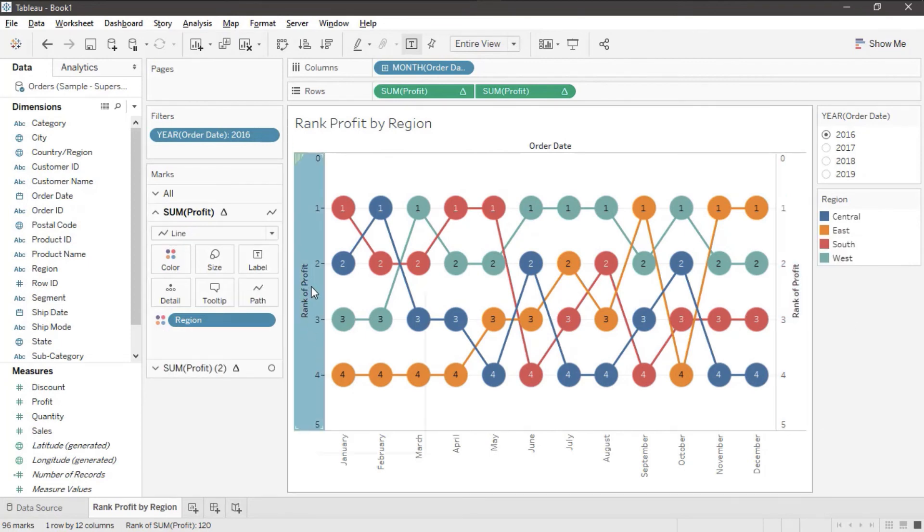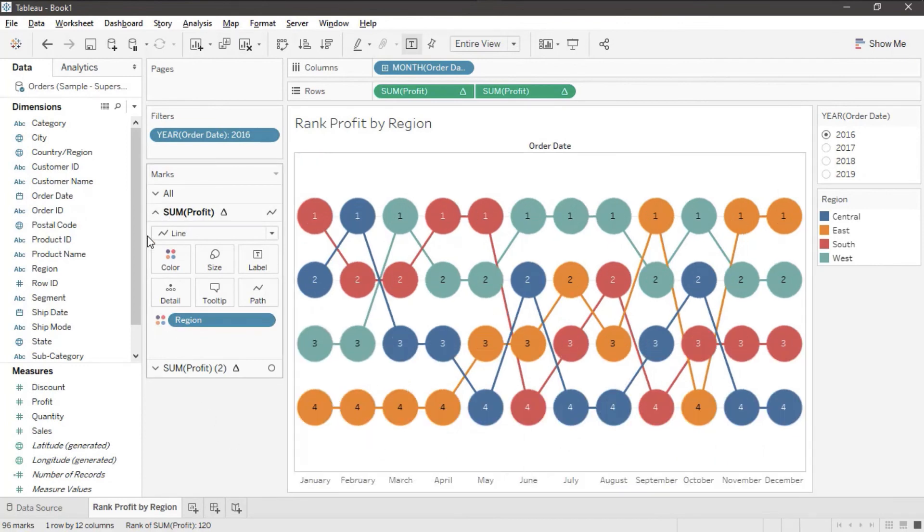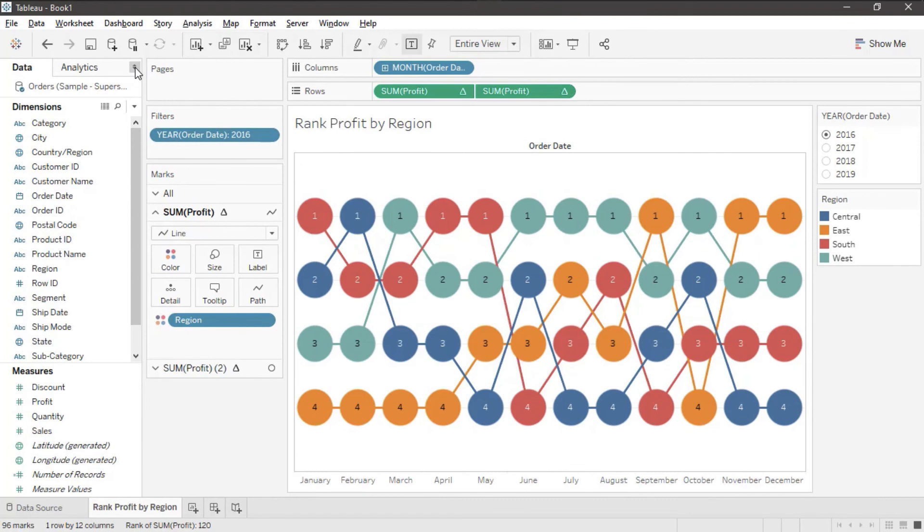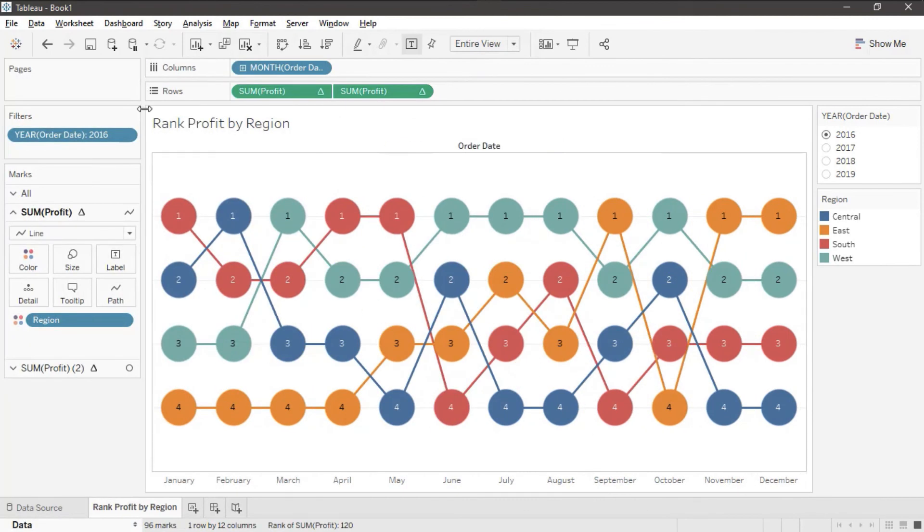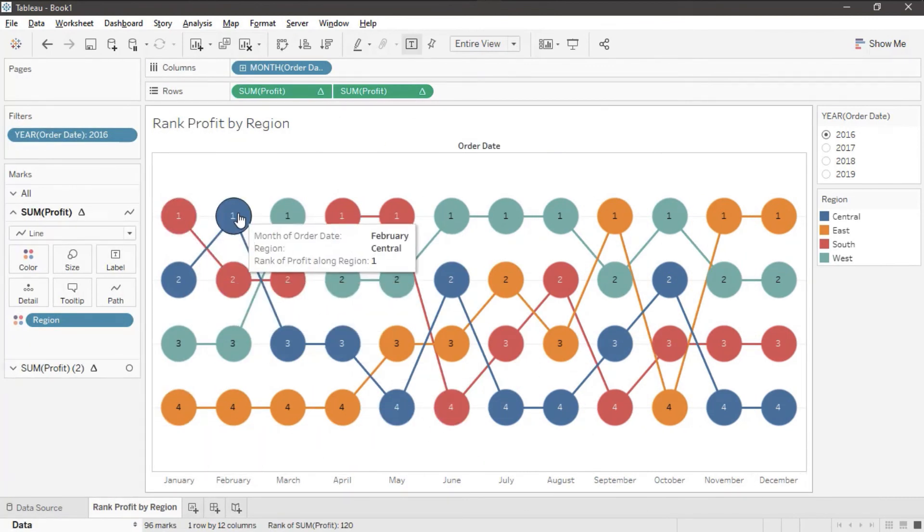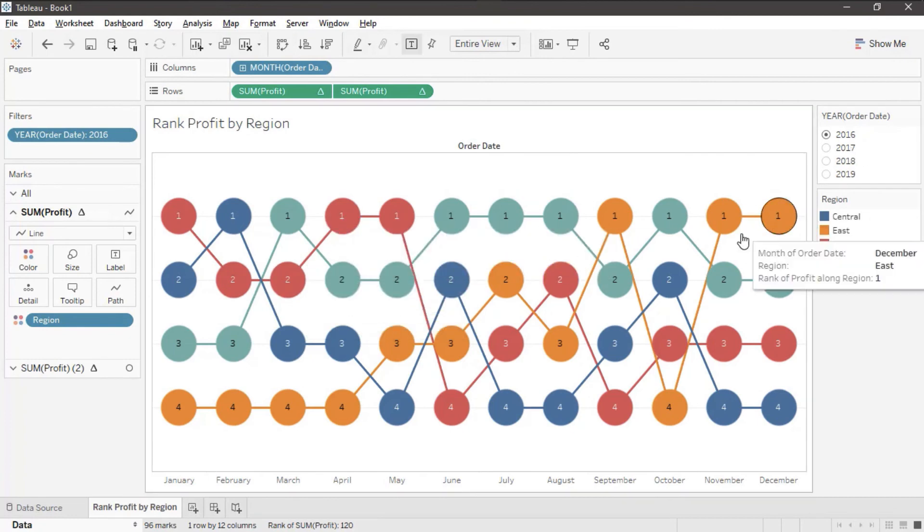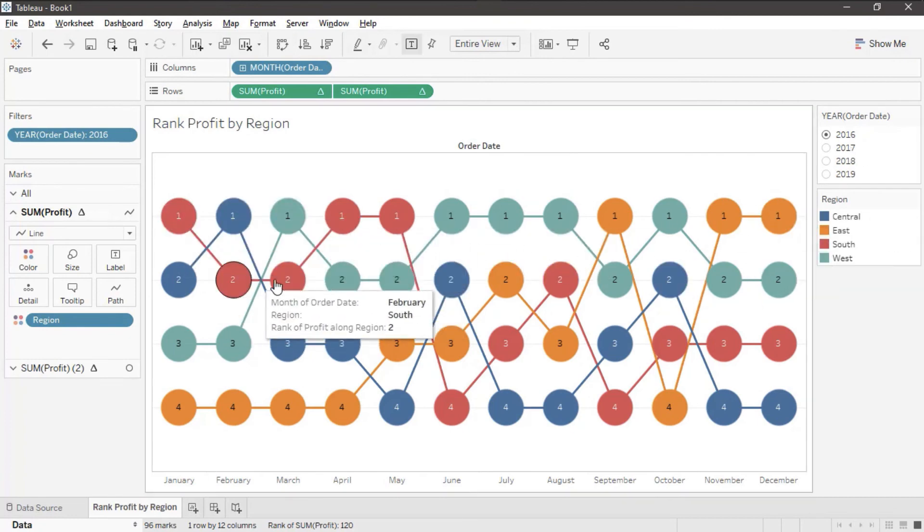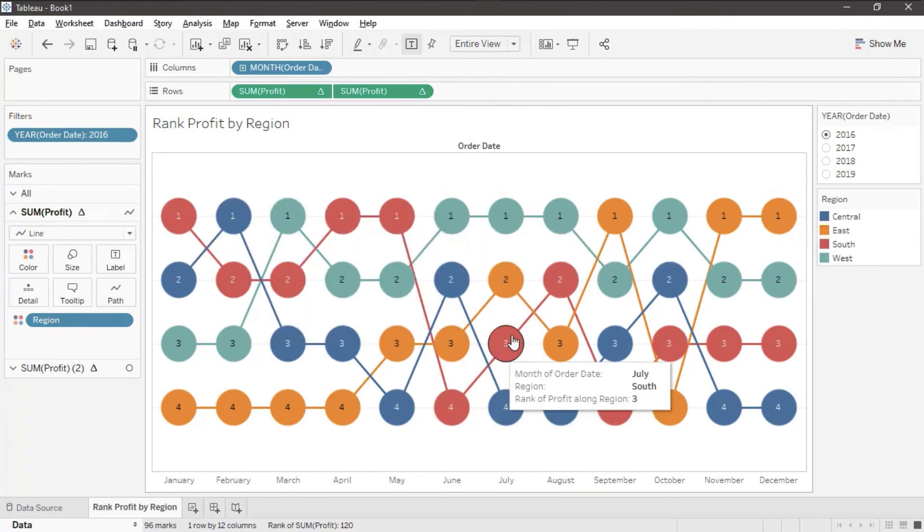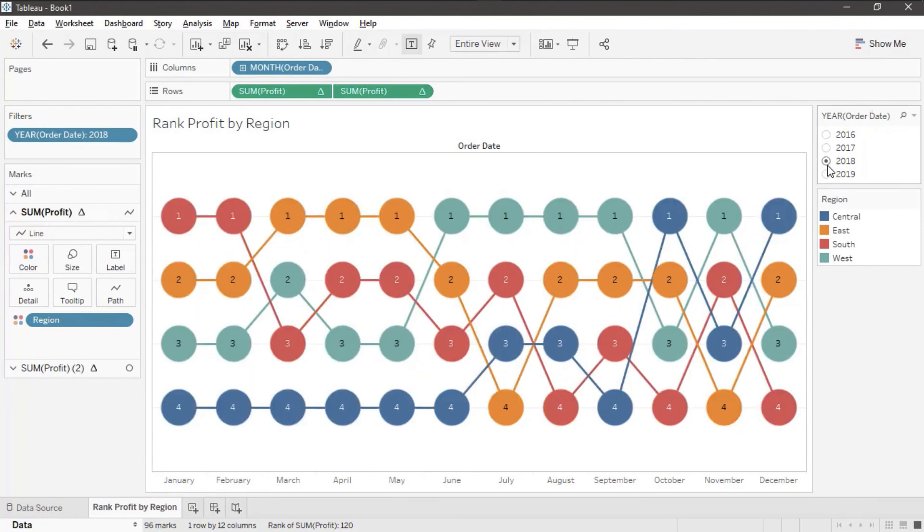Lastly I'm going to hide this left one. I'm going to right click and I'm going to deselect show header. Let's get some more real estate here on the screen. Now we see for each one of our regions over the specified year what the rank for each region was based on their profit. When we change years we see those values change.